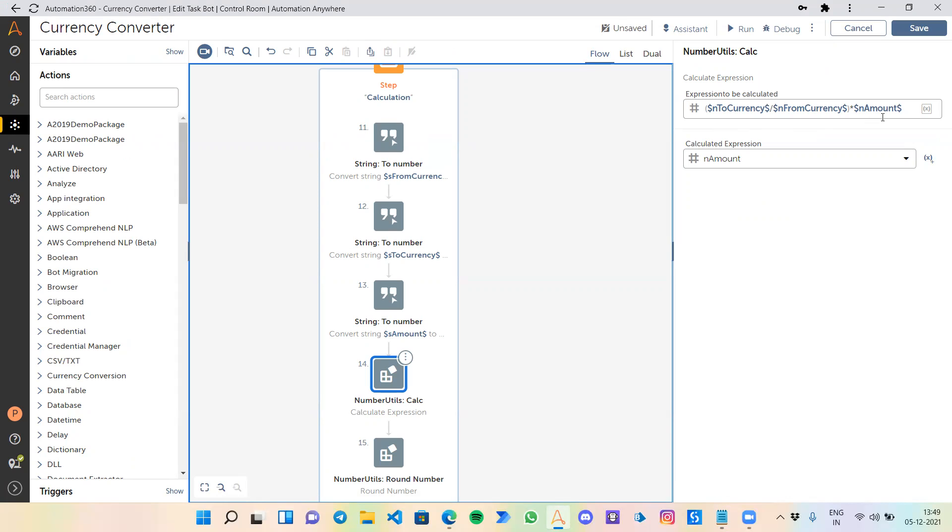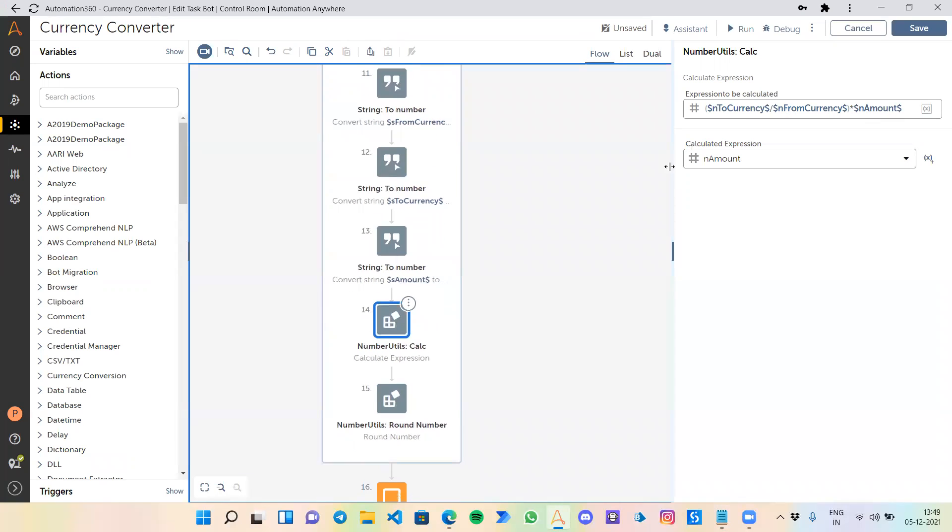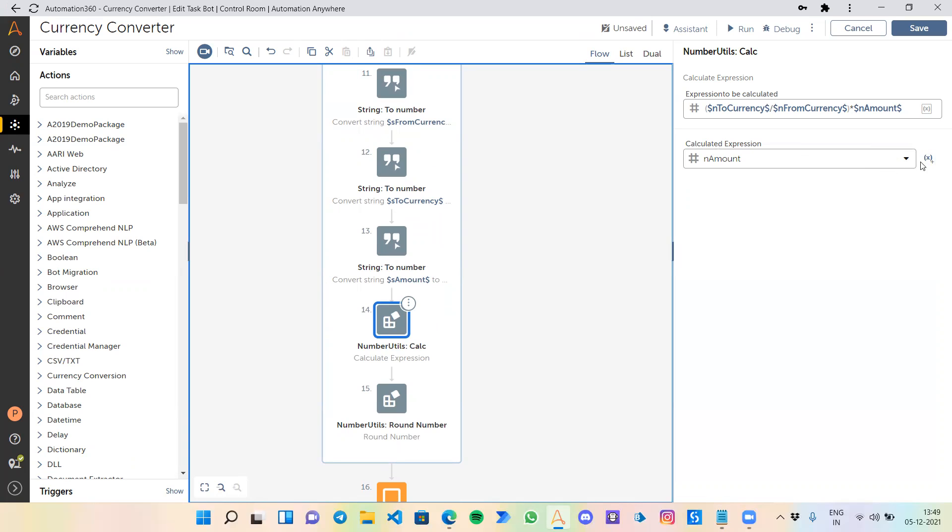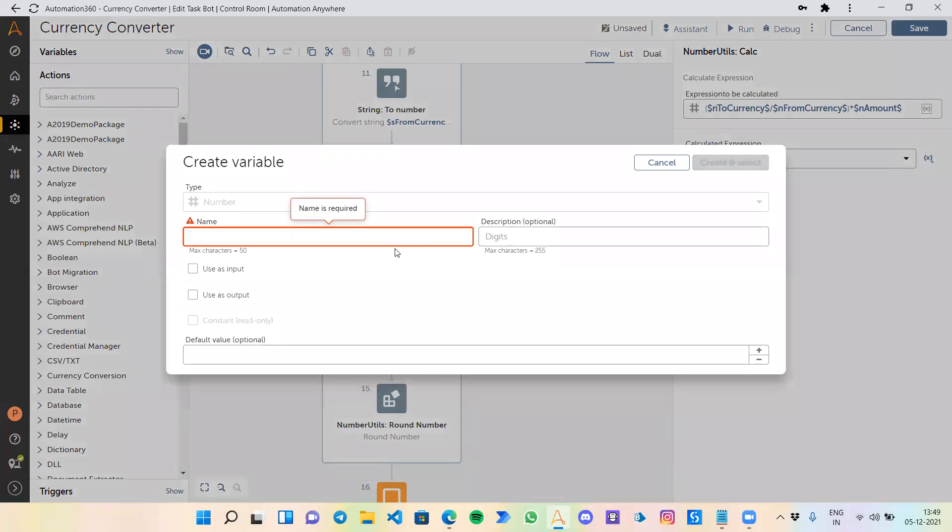Once converted, you just save it in another number variable. For better convenience, just click on create variables, give any name to your variable, and it will be done.